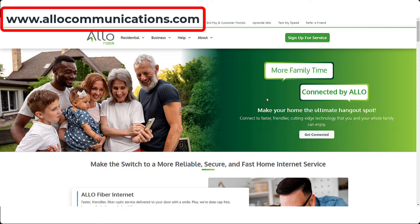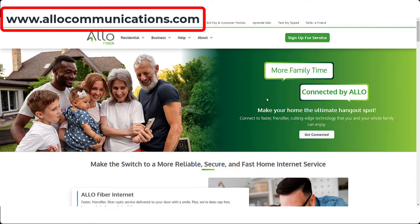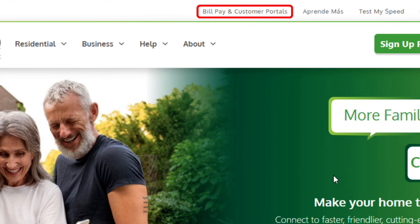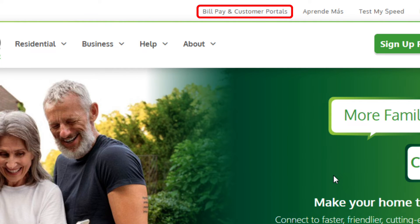Simply go to allocommunications.com, do not put any spaces in the address, and click on Bill Pay and Customer Portals at the top of the screen.